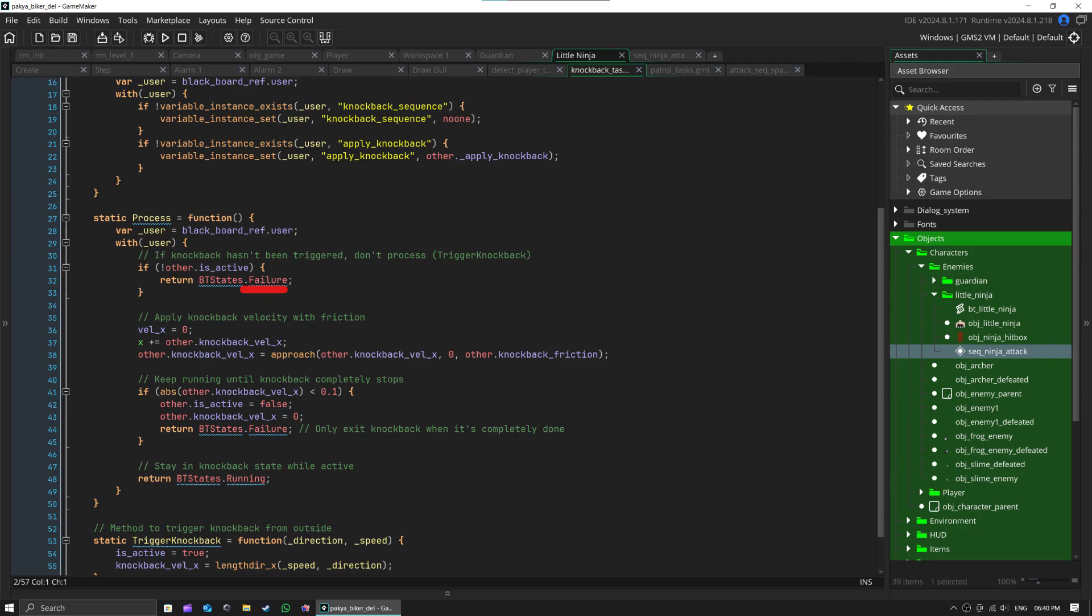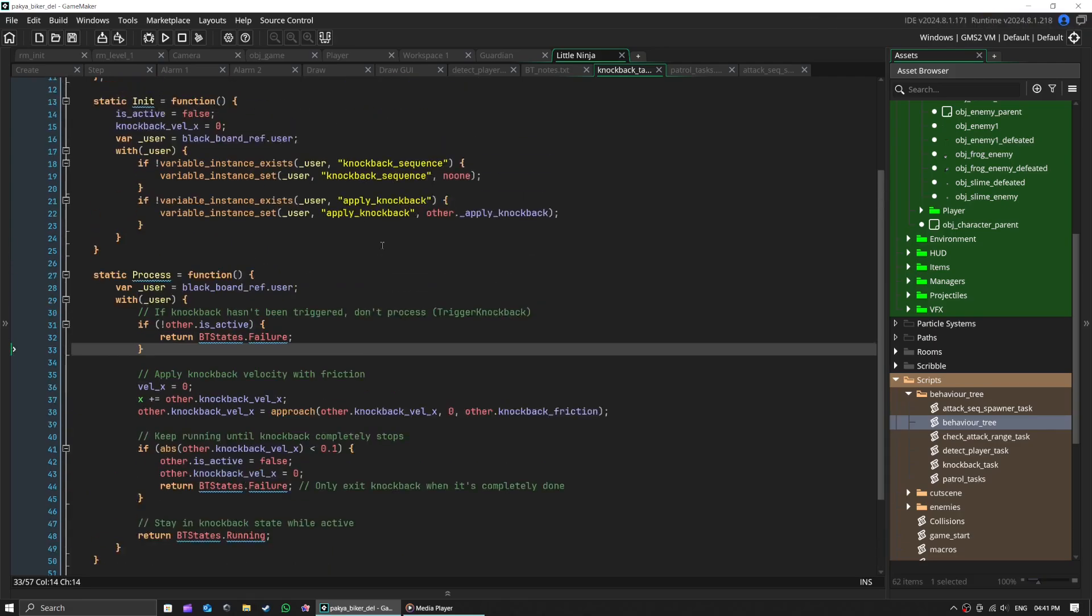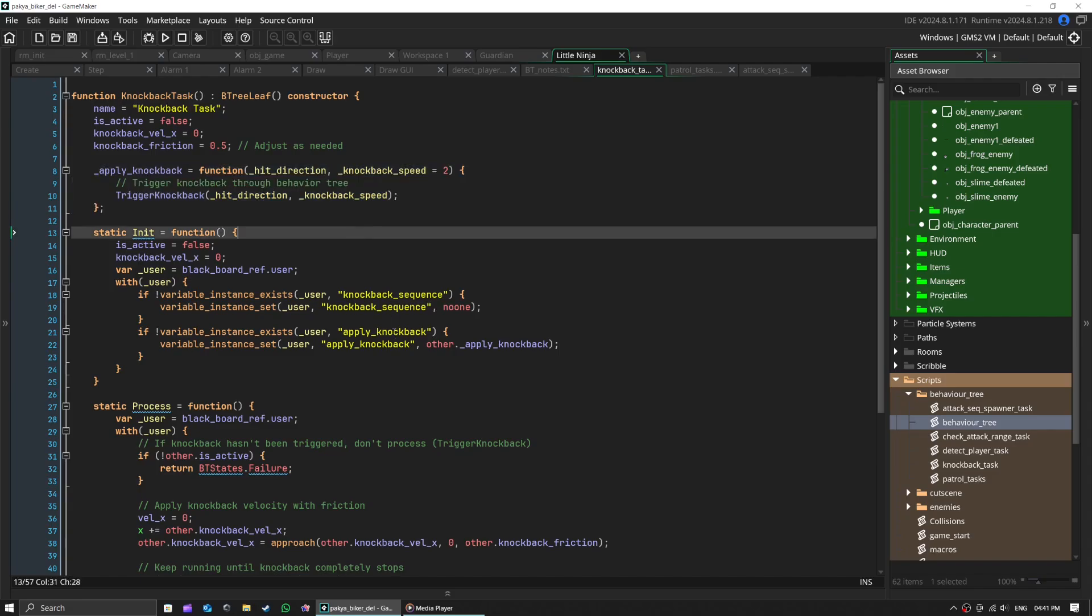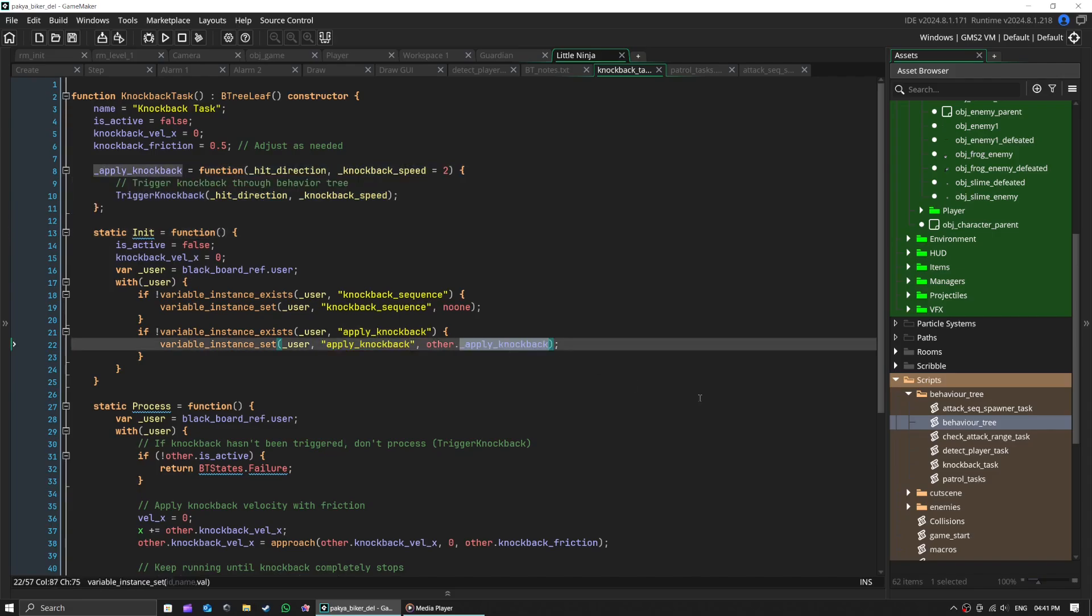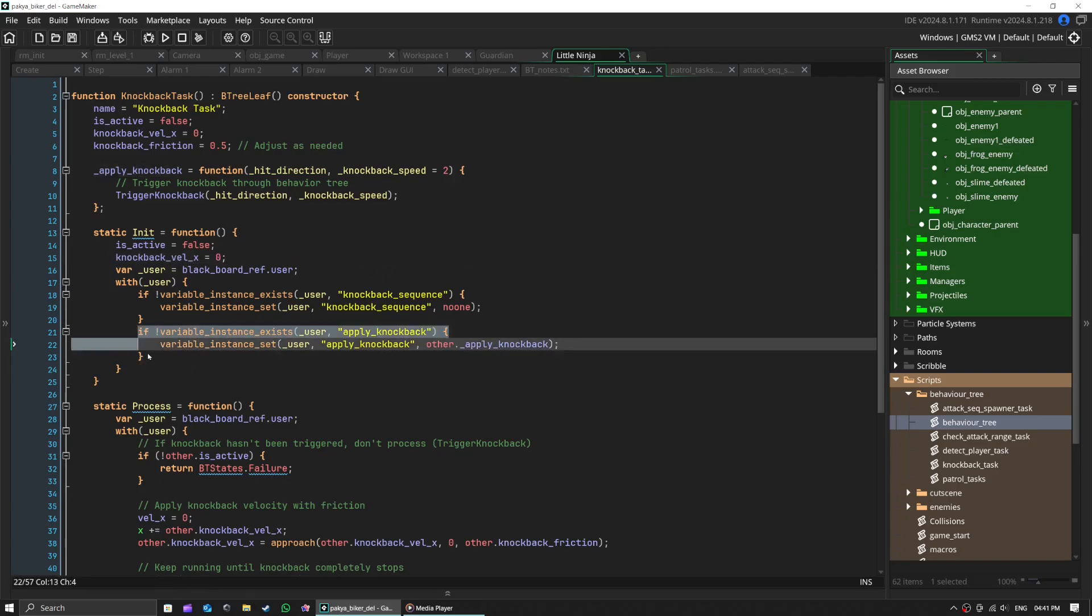Here's a cool trick I used in Game Maker: I used variable_instance_exists to dynamically create variables on our enemies. It's like giving them memory on the fly. Otherwise, if I don't do this, I would have to create this apply knockback method in each game object wherever I would use this knockback task.